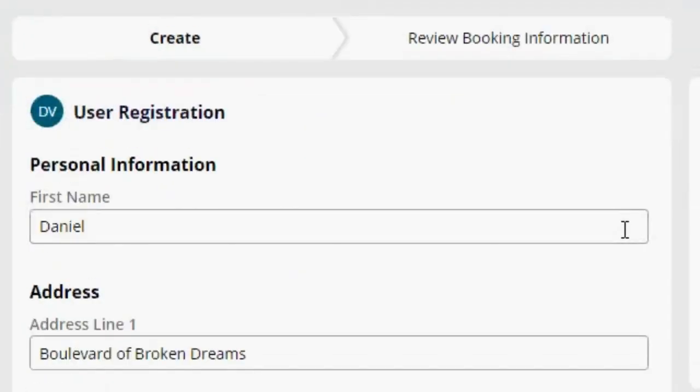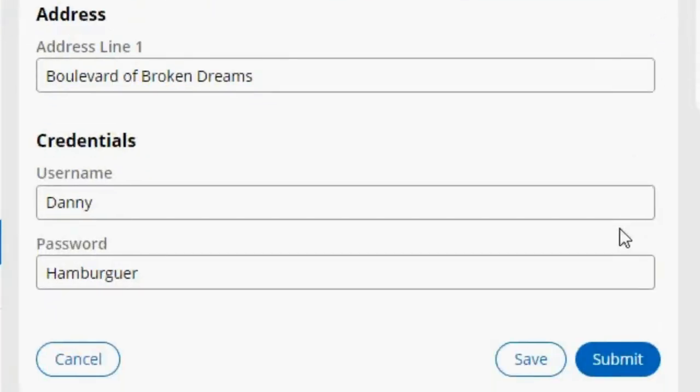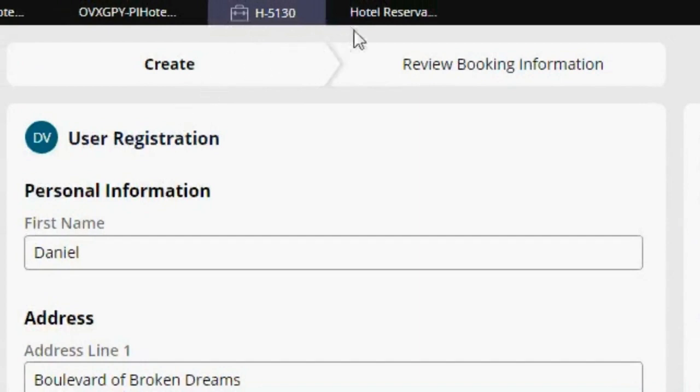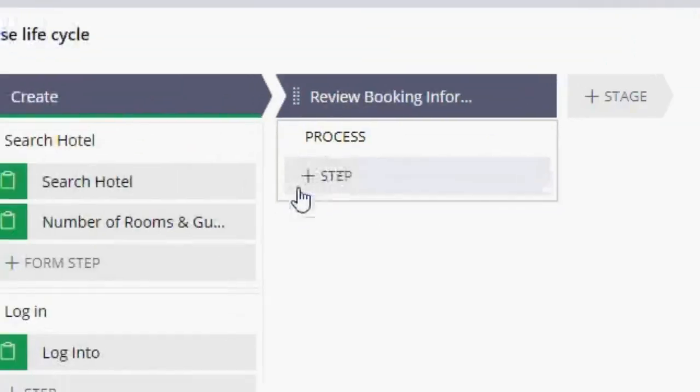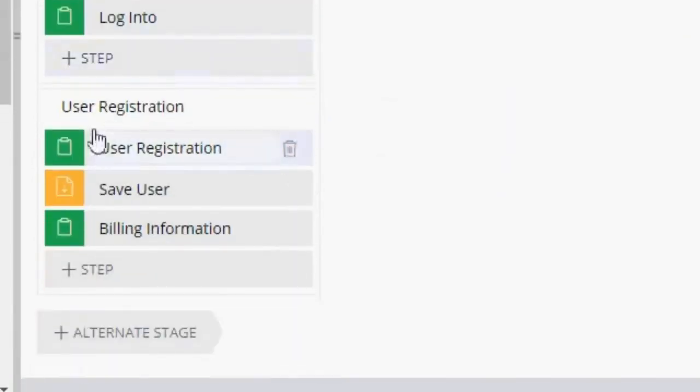Hey guys, so right now I'm facing a bit of an issue whenever I'm saving this information. Let me show you my case type. So here in this process, the user registration, I have that view that I just showed you.